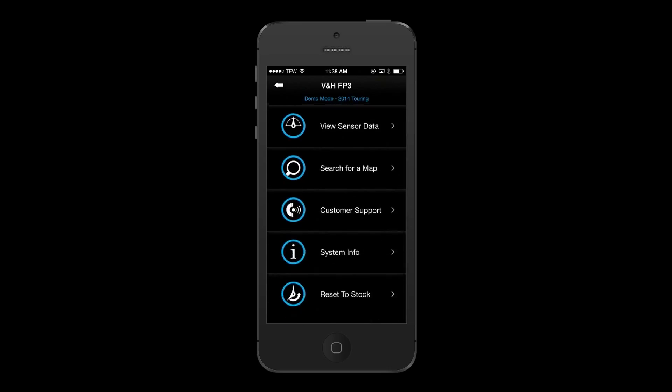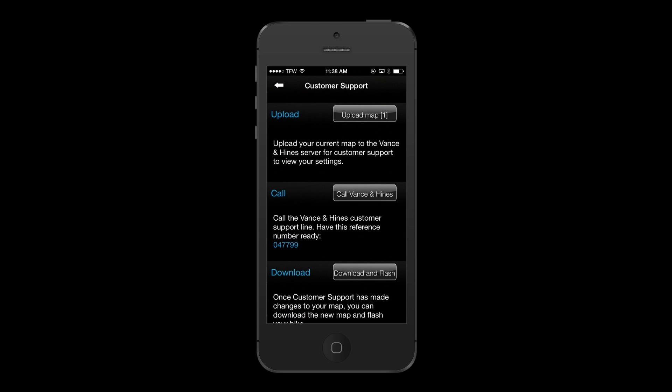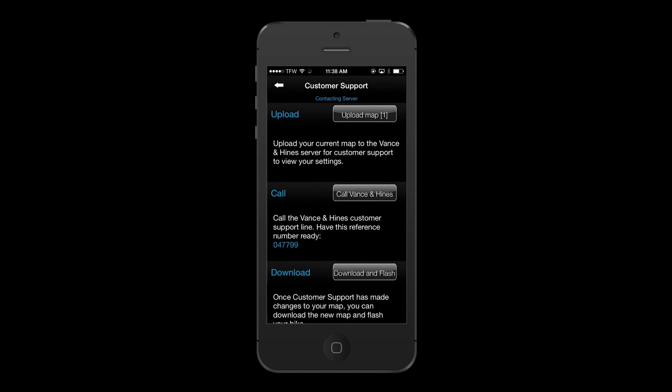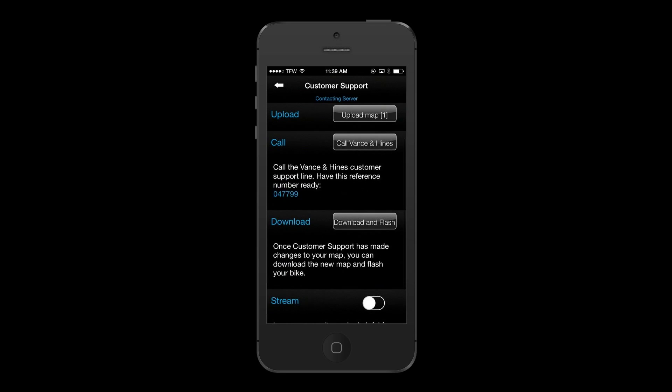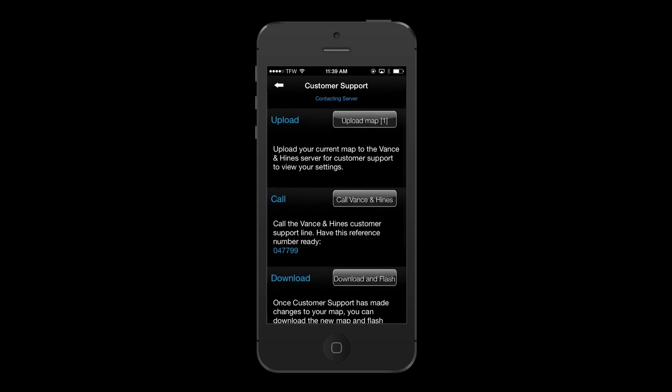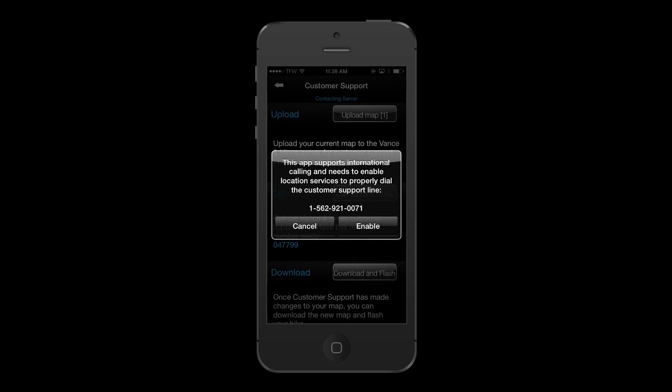The FuelPak FP3 has a revolutionary feature for helping customers. The rider can upload their current map to FuelPak customer service where the FuelPak representative can make modifications to the map or even send them a completely new one without having to connect to a computer or other devices, making this customer service experience the new benchmark for the industry.